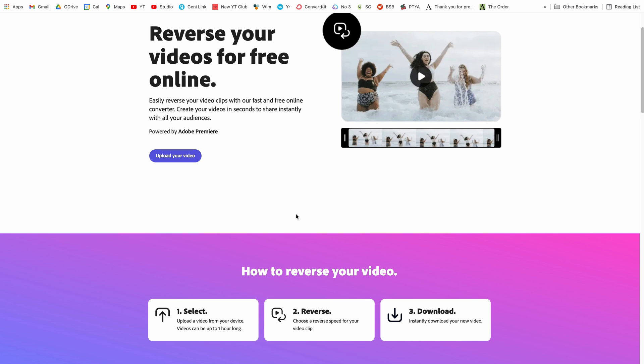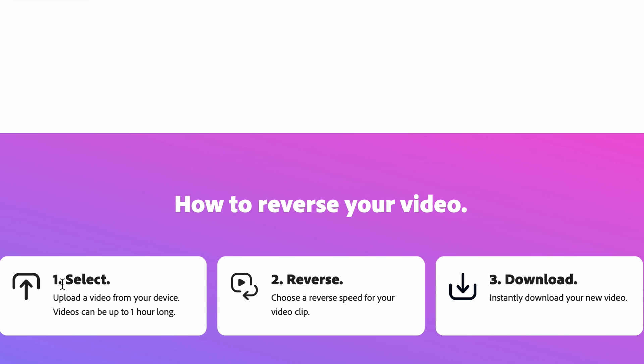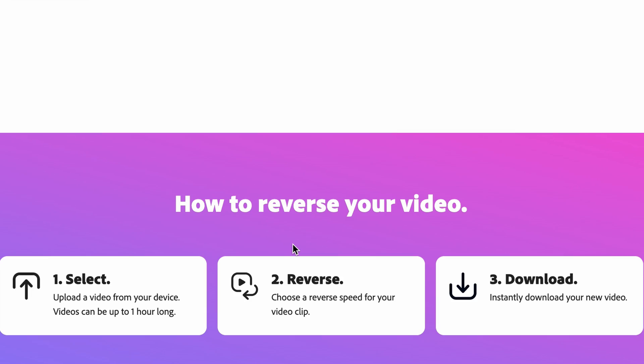Now this is super quick and easy to do. All you need to do is select the video you want to reverse. It'll then reverse it for you. You can choose how long the video is going to be and then you can download your new video.